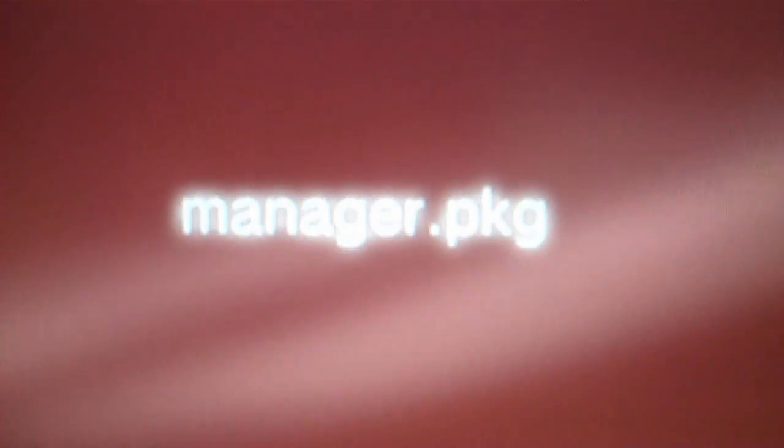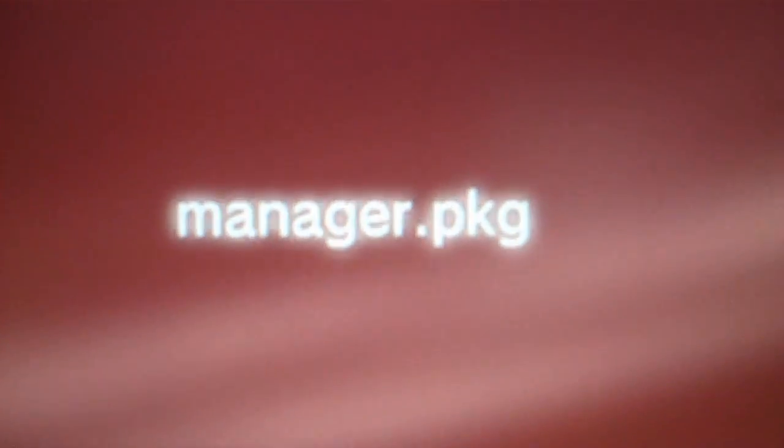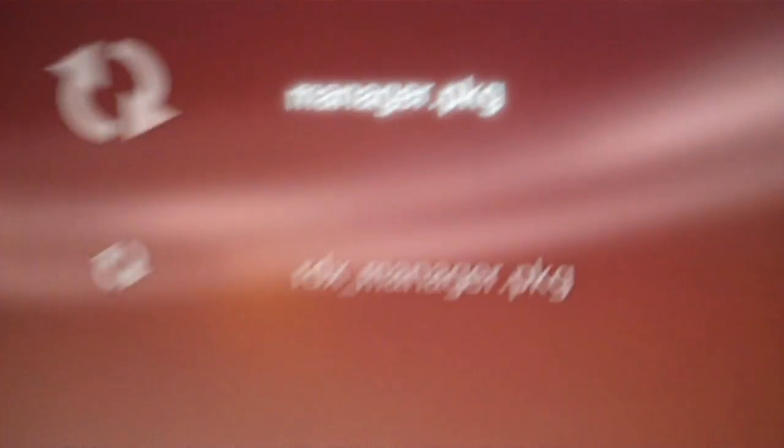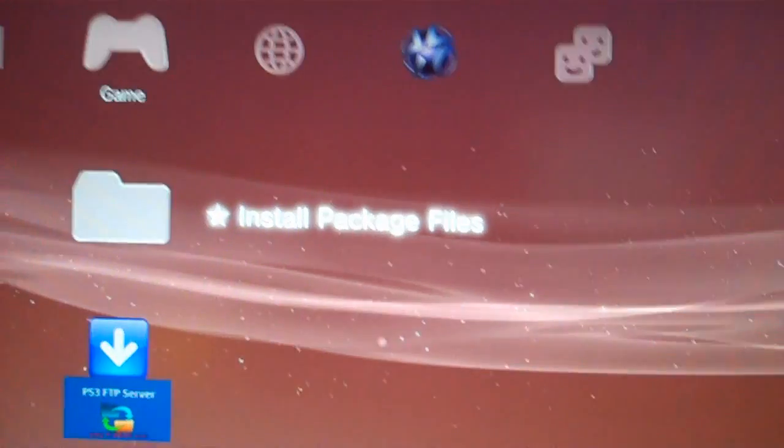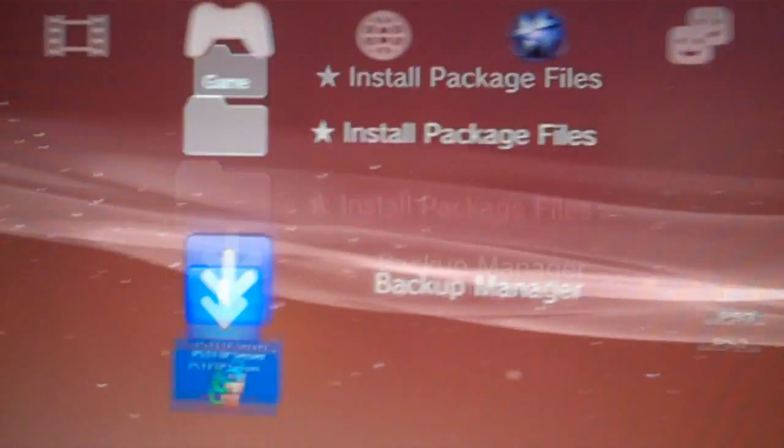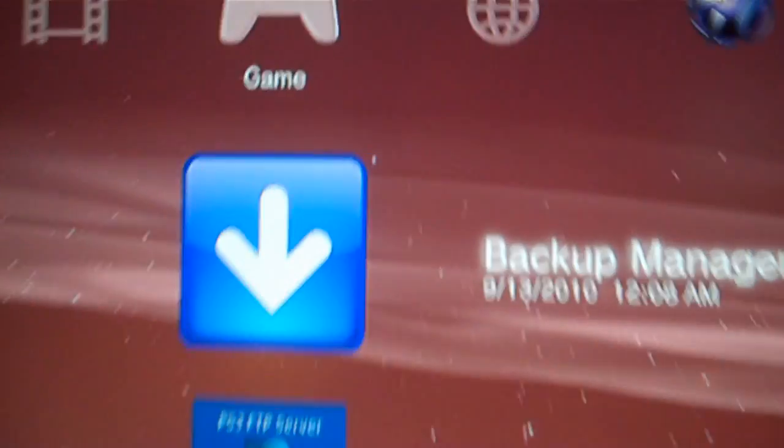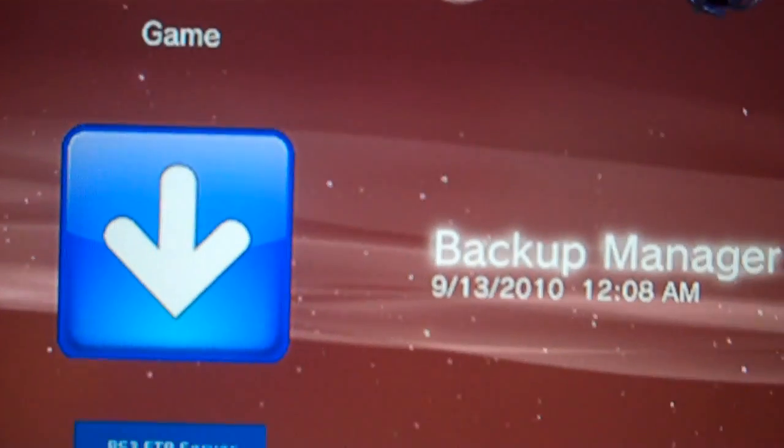Manager.pkg - go ahead and highlight that and press X. Right then it's going to install. I've already installed it, so after it's installed you're going to see the backup manager right there.